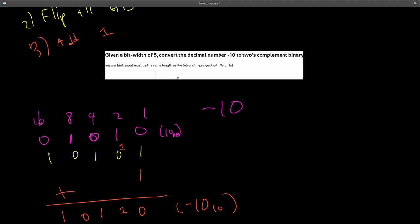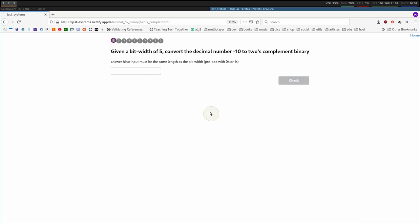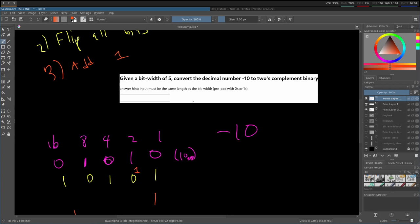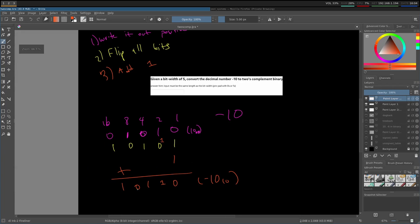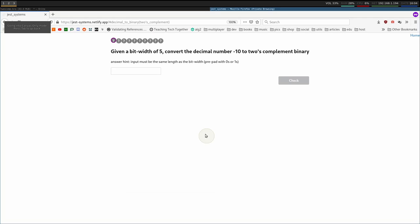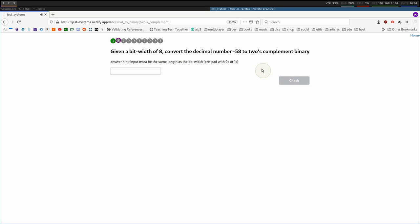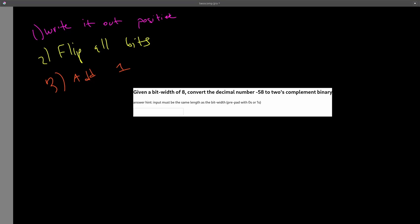So let's punch this in. So it is 1, 0, 1, 1, 0. The input answer must be the same length as the bit width prepended with zeros and ones. So 1, 2, 3, 4, 5, so we have enough. And let's check. And we got it right.